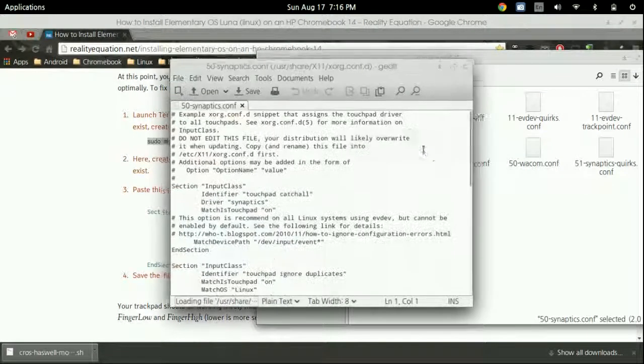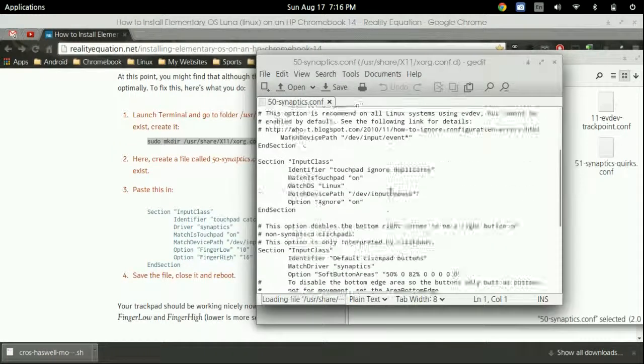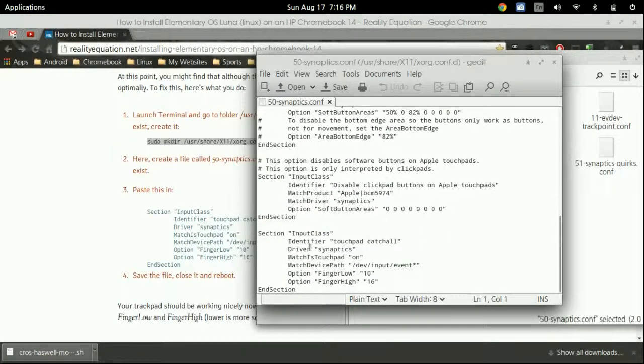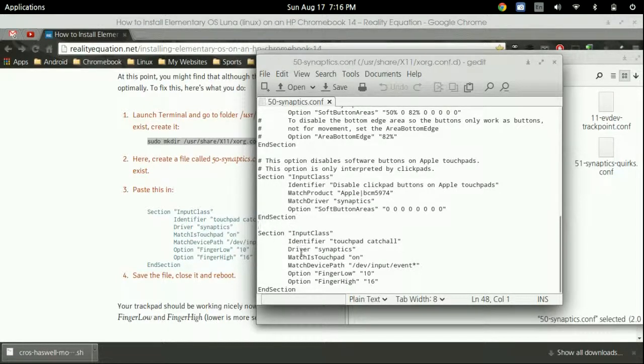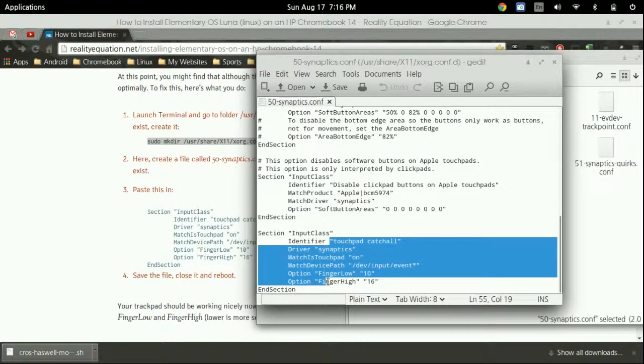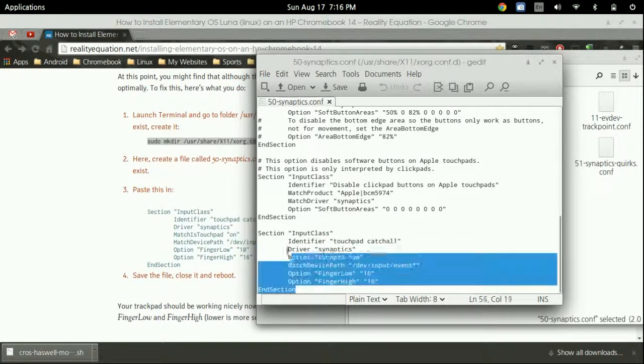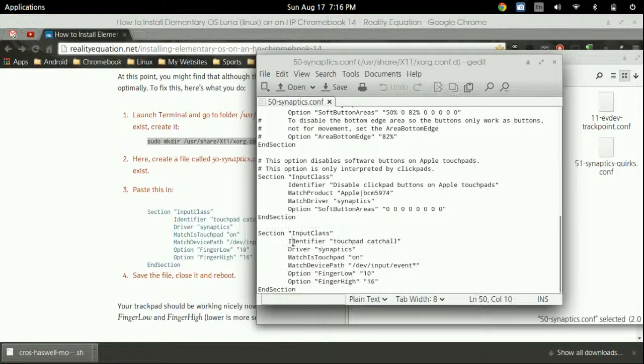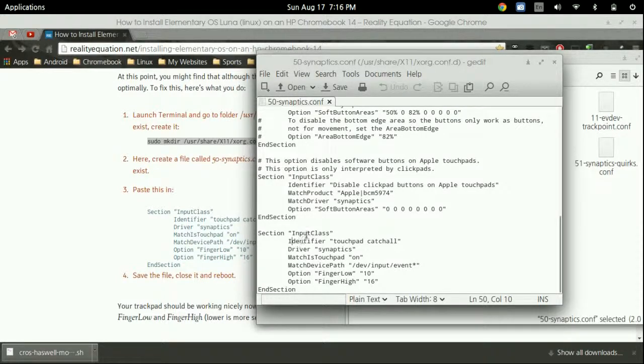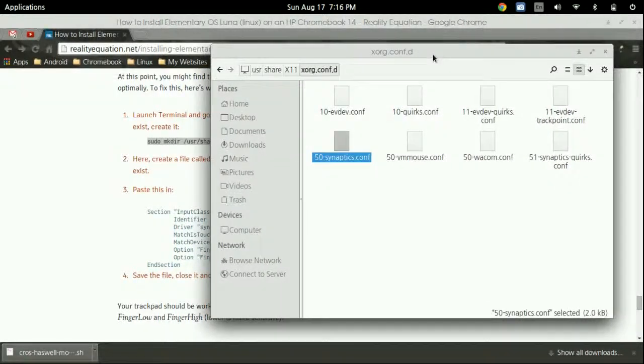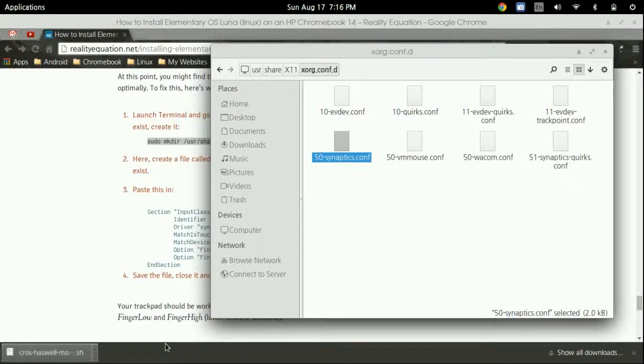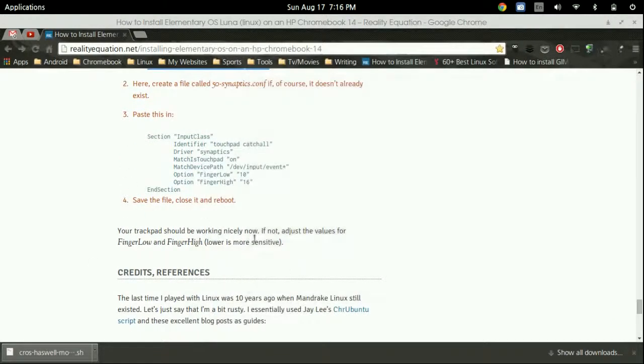Right click that 50-synaptics.conf and open with gedit. Scroll to the bottom where it says end section. Press enter twice to give it space and copy and paste or type this command, which I'll have in the description. Everything has to be typed correctly otherwise it won't work.